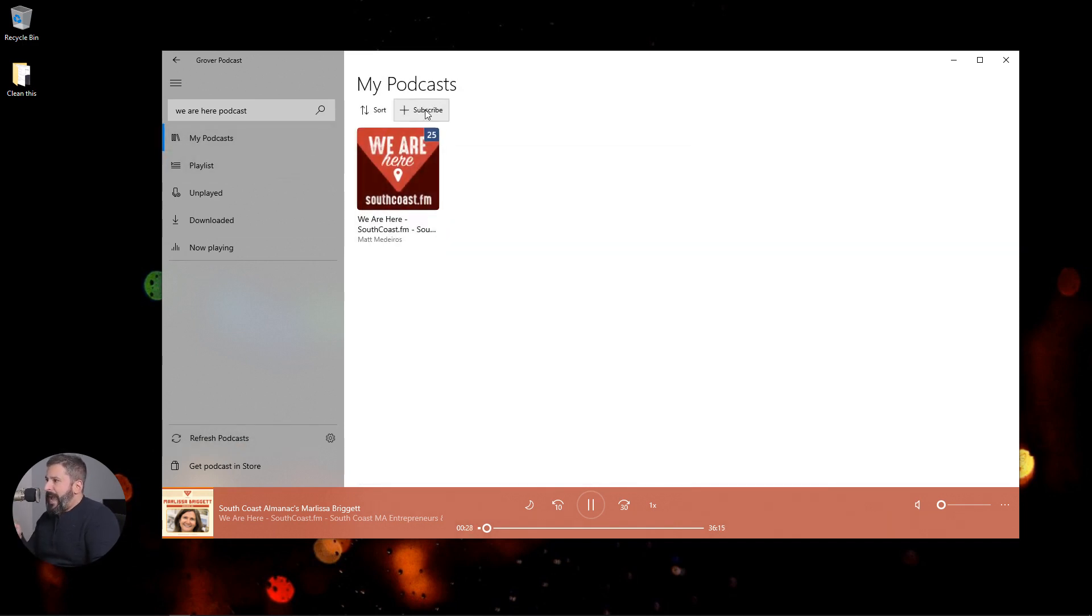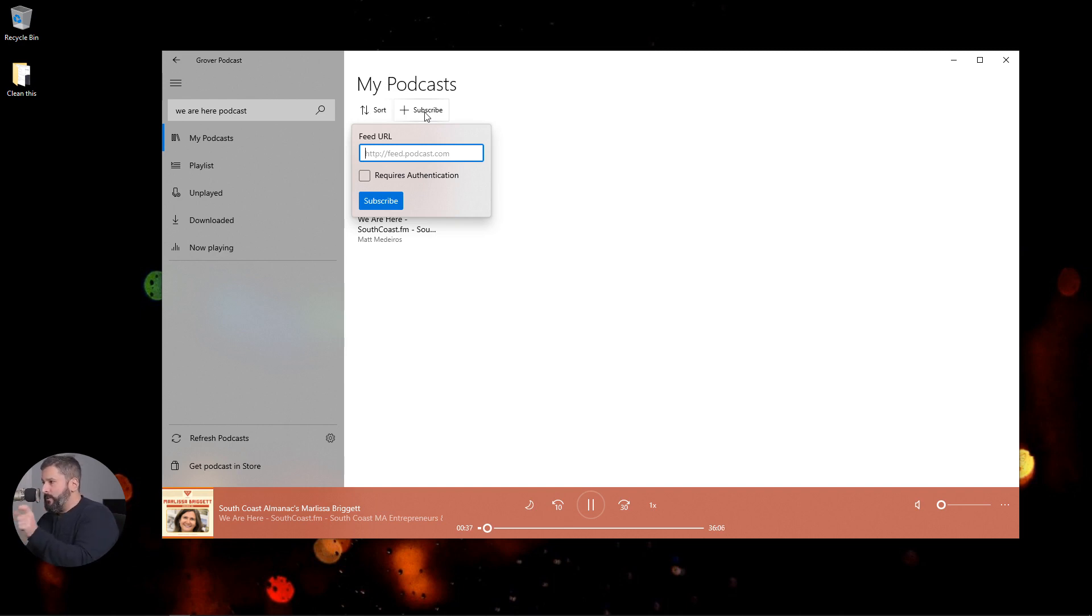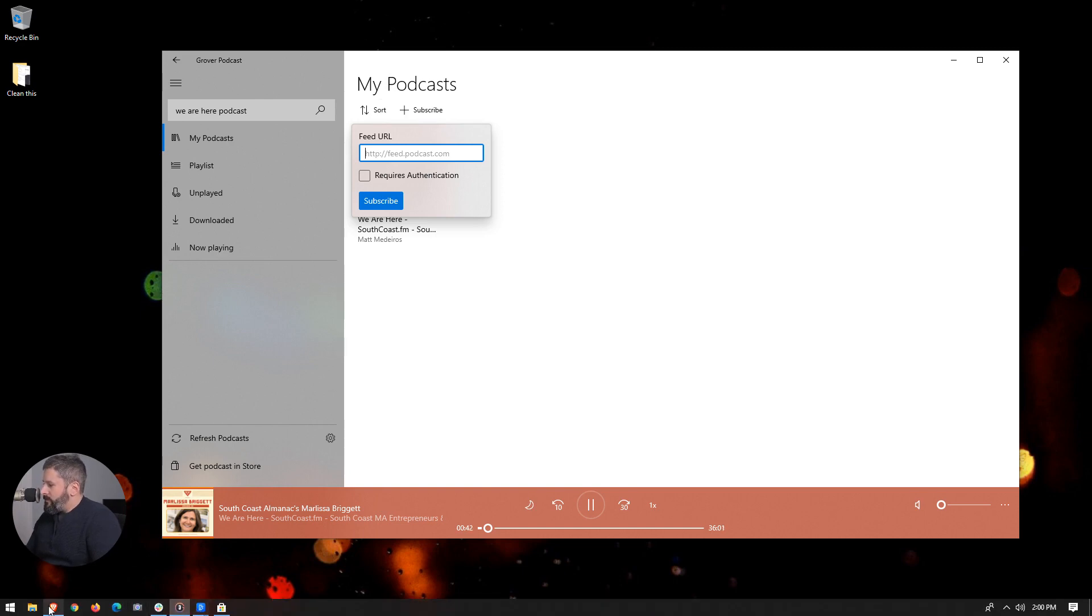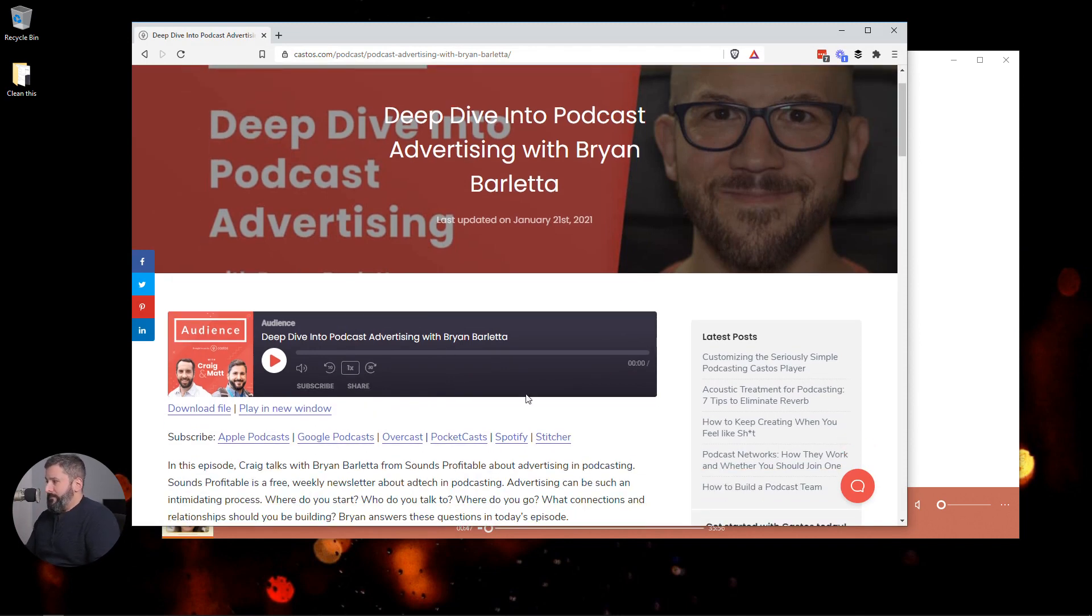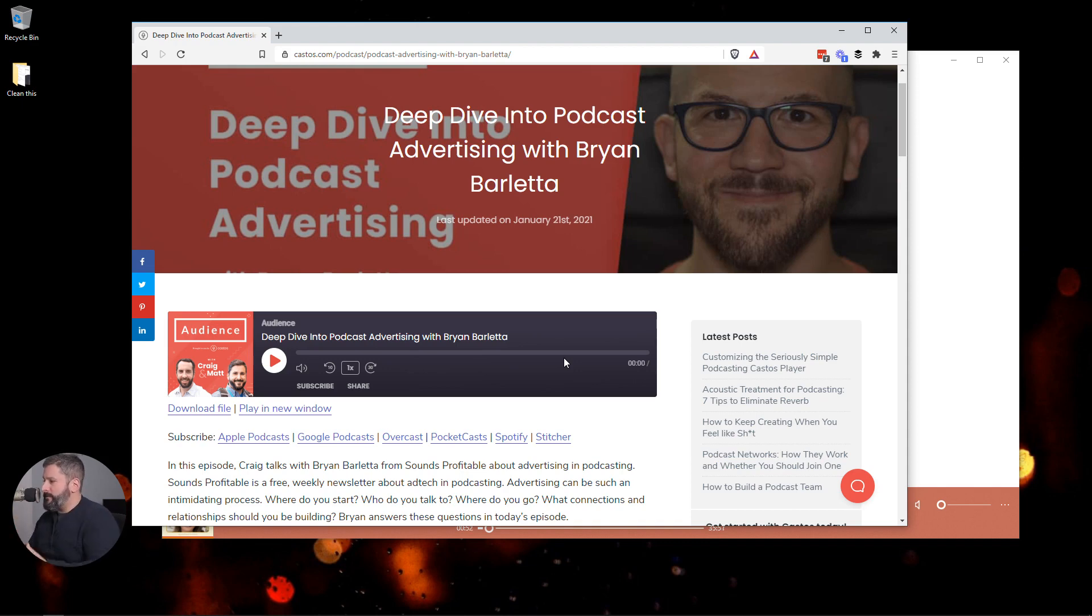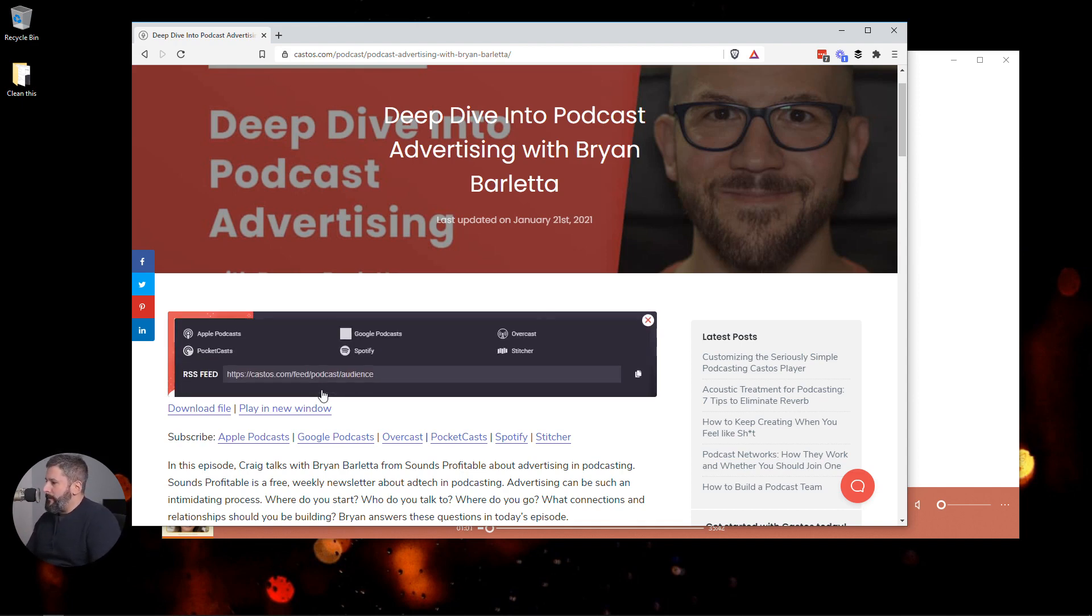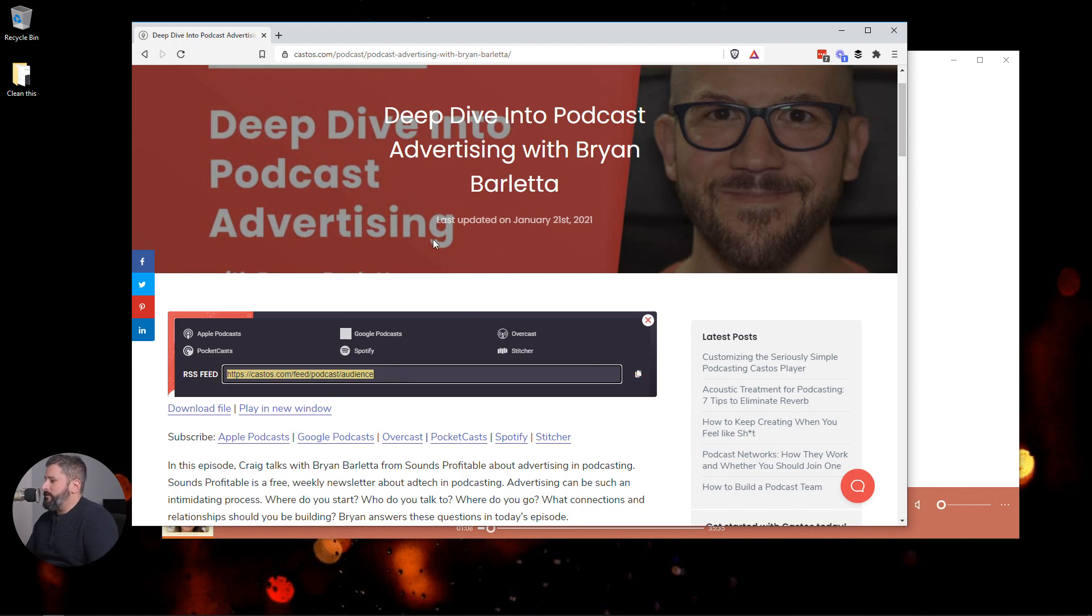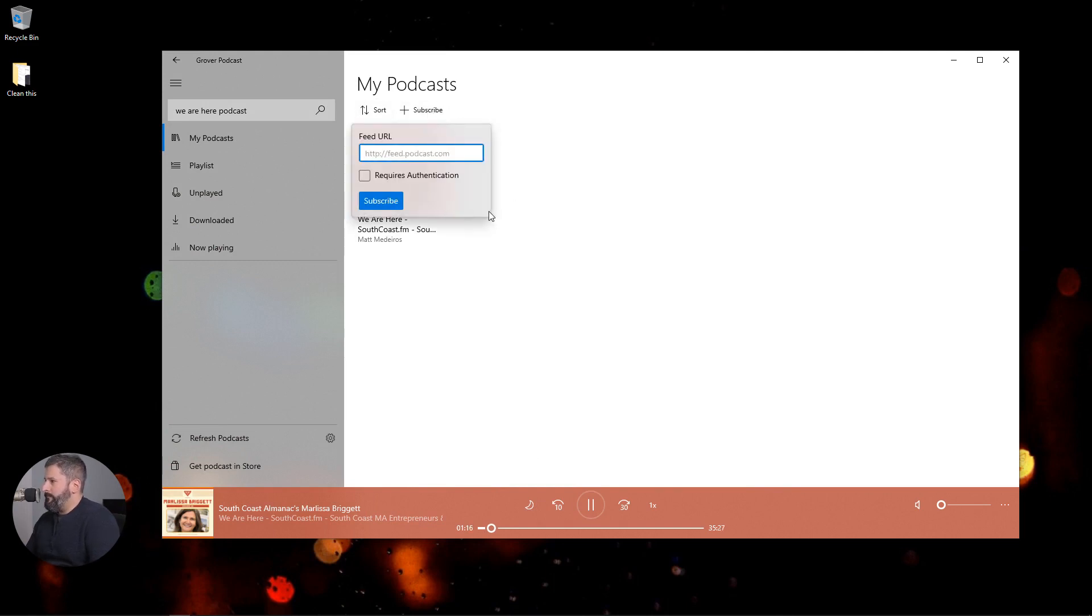Now, for those of you that want to add a podcast without having to search, you can click on the subscribe button and you can drop in your podcast feed right into this dialogue box. So if you're listening to an episode of somebody who might be using Castos, for example, to host their podcast, you have the player here on somebody's website. And you say, you know what, I want to subscribe to this audience podcast. This deep dive into podcast advertising with Brian Barletta has convinced me that the audience podcast is the best podcast for podcasters. So you click the subscribe button, and you'll see right down here the RSS feed link. And you can just click the copy to copy this link. I'll bring that back into the Grover podcast app. Click on subscribe, paste that in.